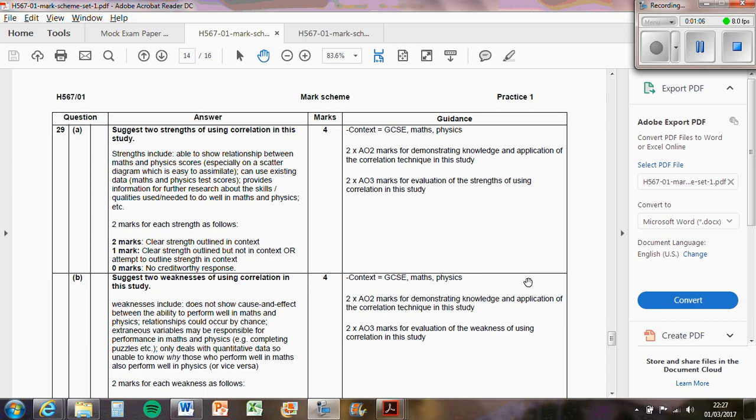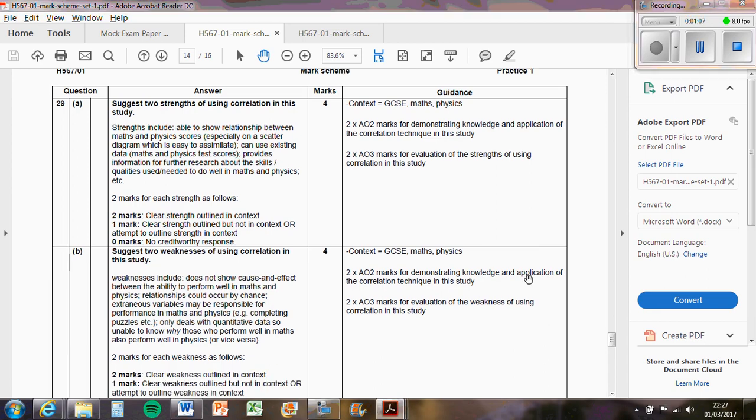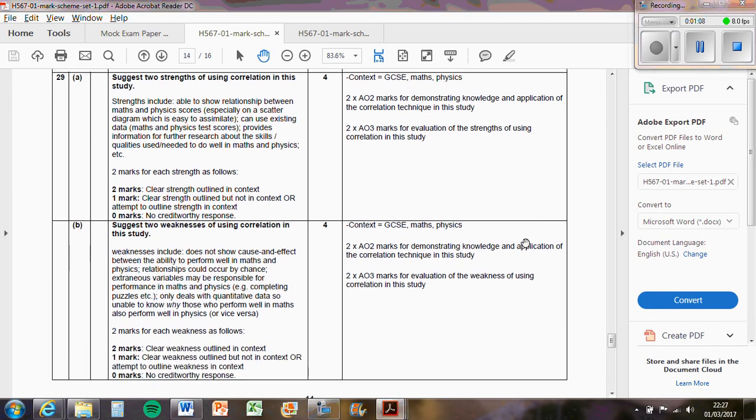A weakness of it would be that you can't establish causality. You don't know whether maths is affecting physics or physics is affecting maths. That's one thing. The second thing is that it's only dealing with quantitative data.